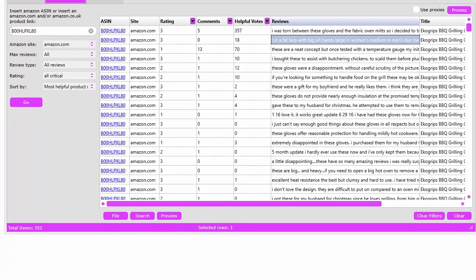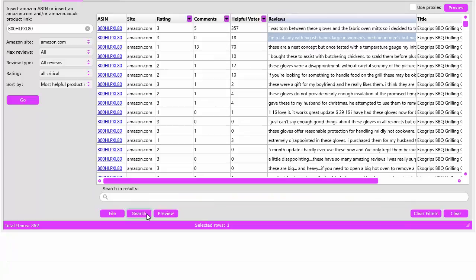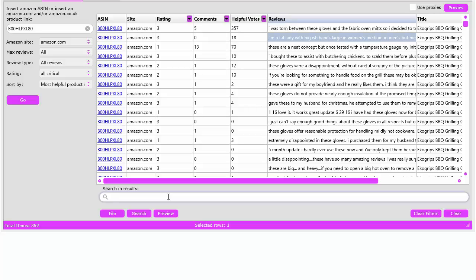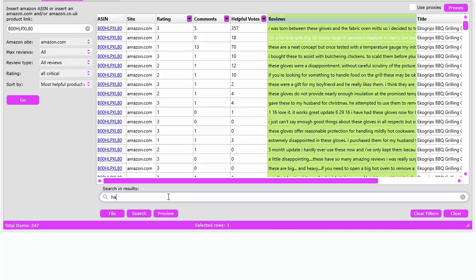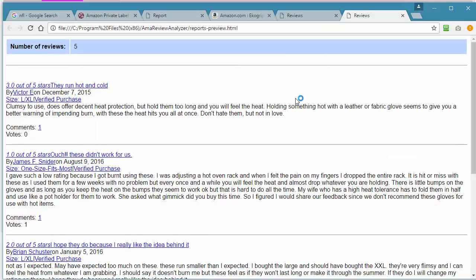Another powerful feature is if you click on search, you can instantly search within the reviews by keyword as you type. One thing you can do is type in the word 'hate'. There's five people that absolutely hate this product. Let's go in and click preview.